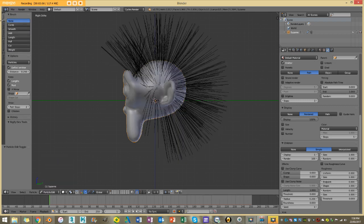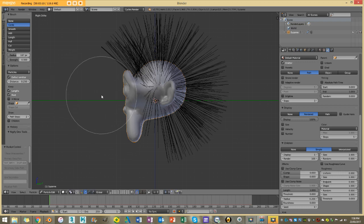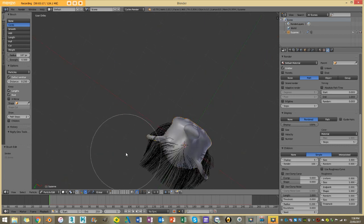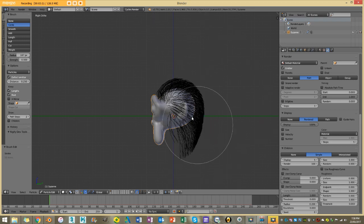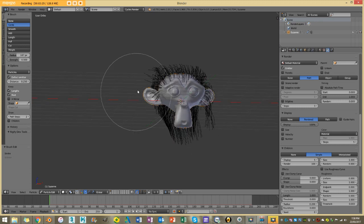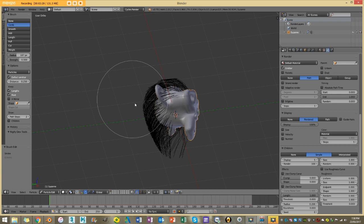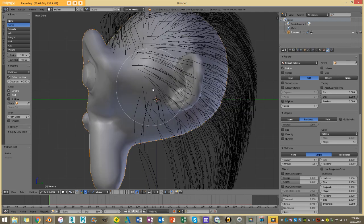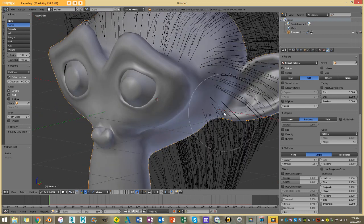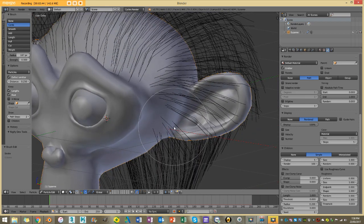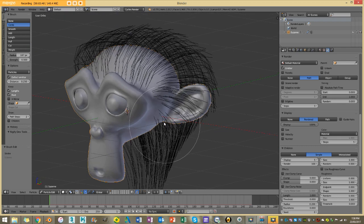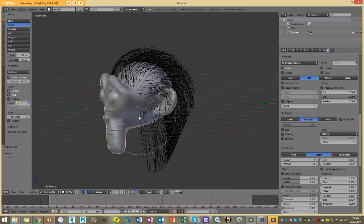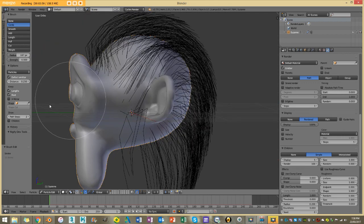Now that I've created my hair I just want to comb it into a general position, so I'm going to go to particle edit, select comb, press F to grow my brush size, and just comb the monkey's hair into a loose, hanging hairstyle. One thing to keep in mind with hair dynamics is that if you've got hair strands going through the mesh it's going to confuse the dynamics system — it's not just going to magically pop out, it'll get stuck. So I'm going to make sure I comb these so they don't penetrate.